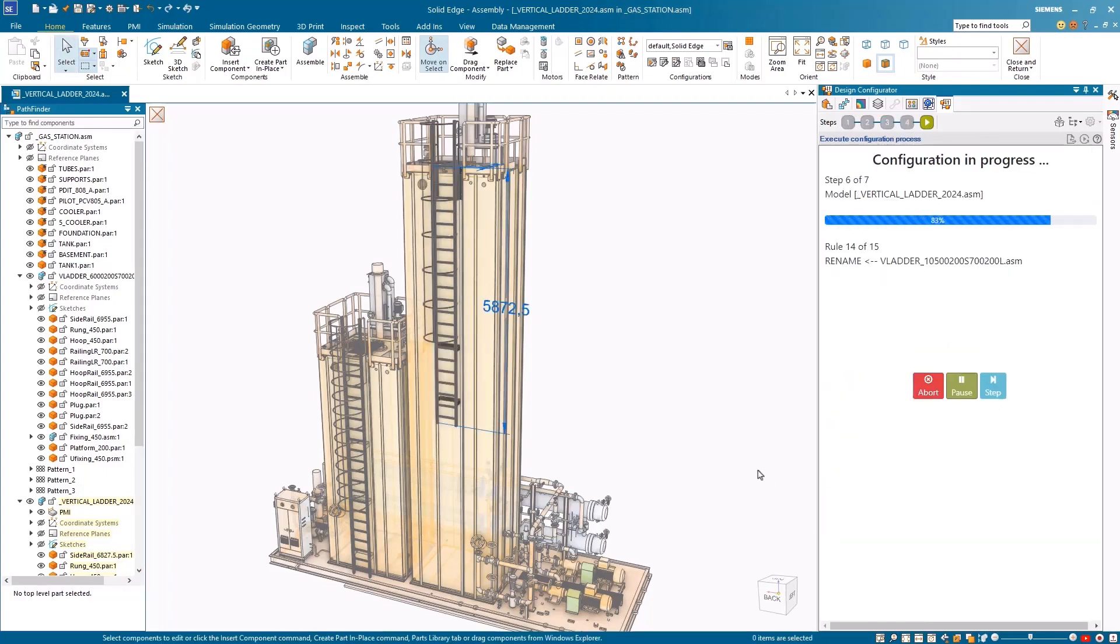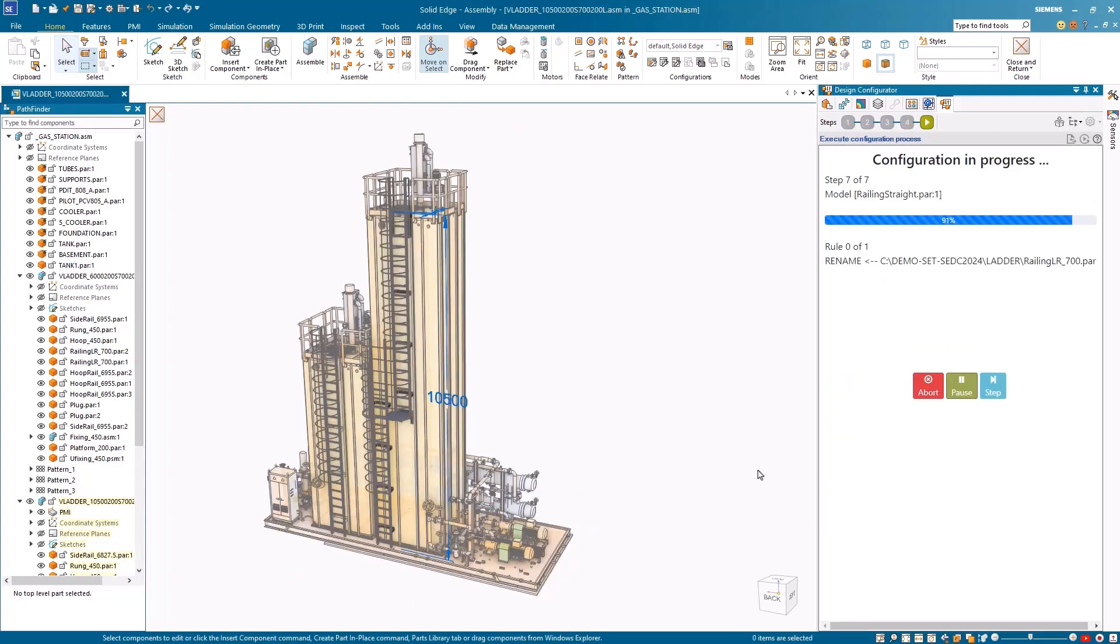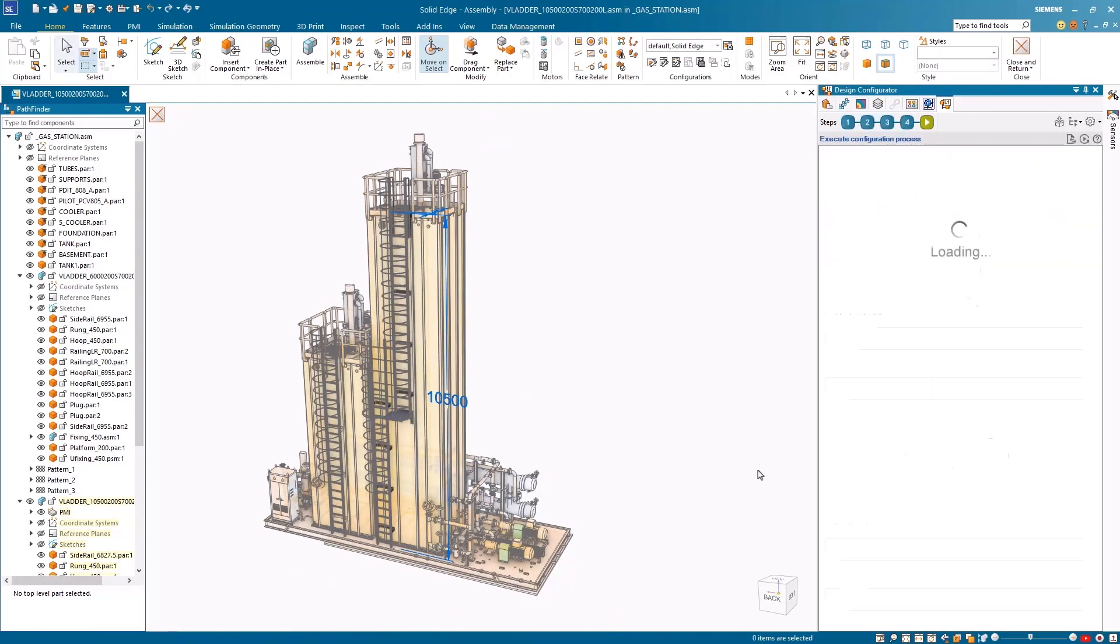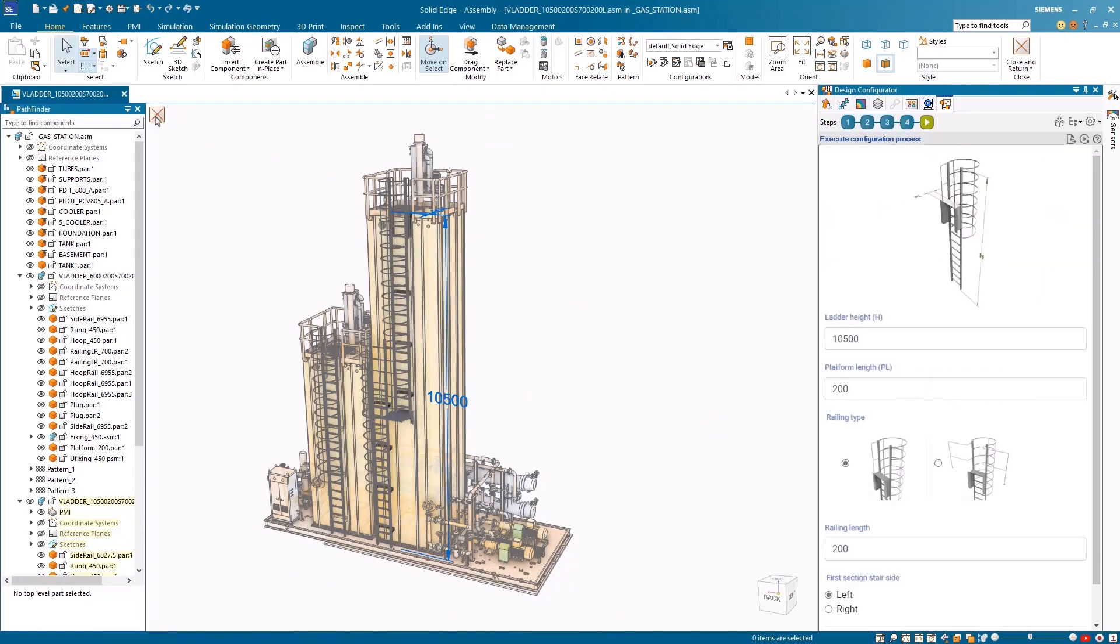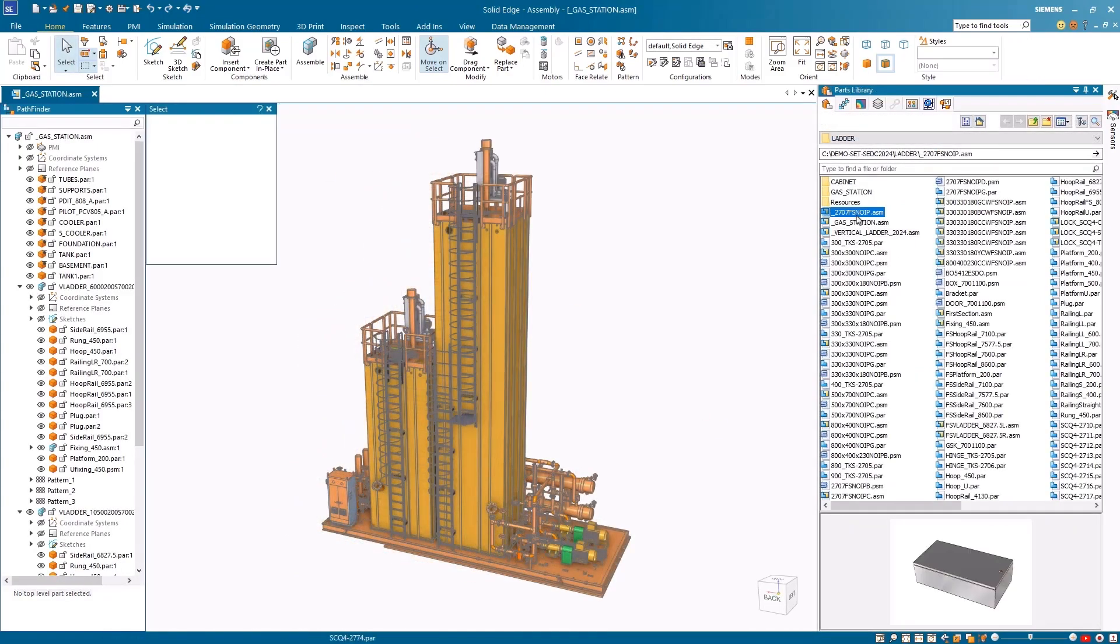After placing the ladder, we can customize the link. Due to the intelligent model's rules, a second section and a middle hoop are also added.